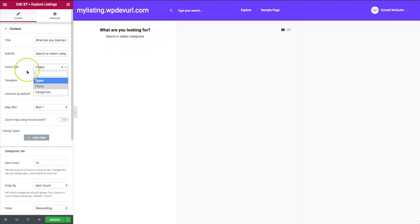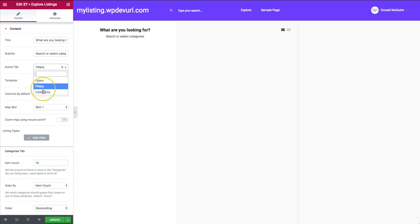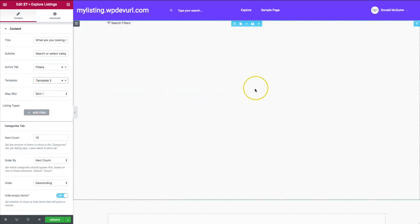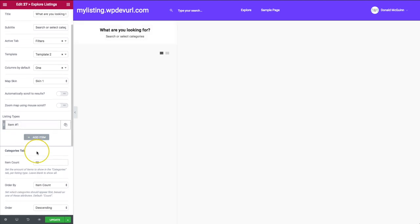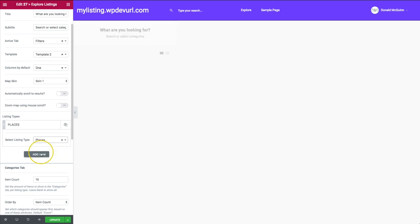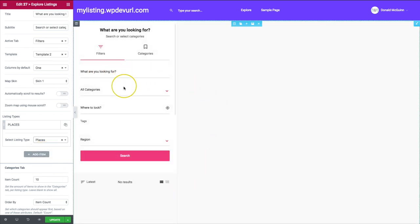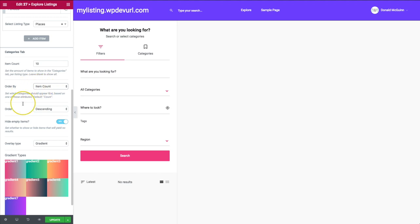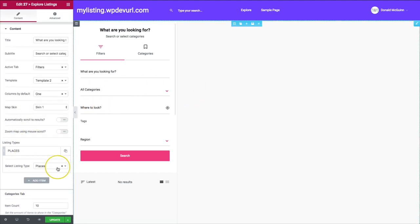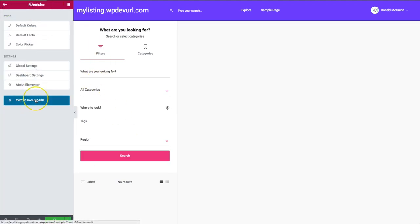Clicking back onto the Explore Listings widget, we can change options like 'What are you looking for,' select or search with categories, and choose which filter is active — filters, types, or categories. If you have more than one listing type, you can choose templates: Template 1, Template 2 which is a single column, or Template 3 which shows just the listings. We also have the option to add our listing types — select 'Places' — and this brings up the form we imported with our listing configuration file.